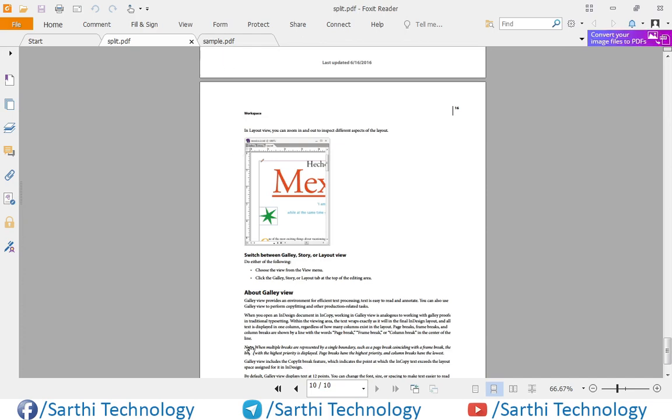This was the example of how to split a page range from a given PDF. Friends, thanks for watching this video. Please like and subscribe this channel for upcoming advanced Java and Android videos. See you in the next video. Till then, bye.